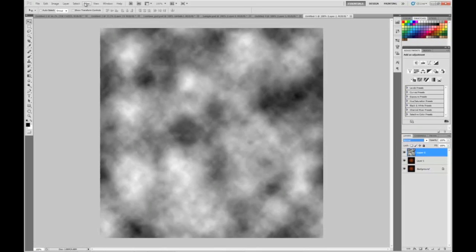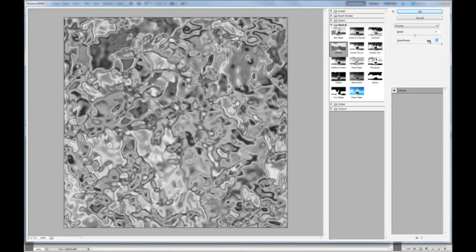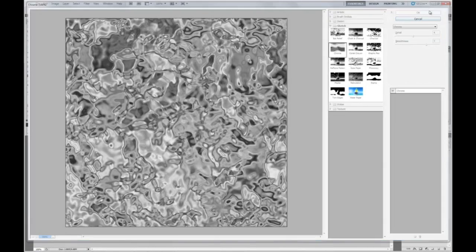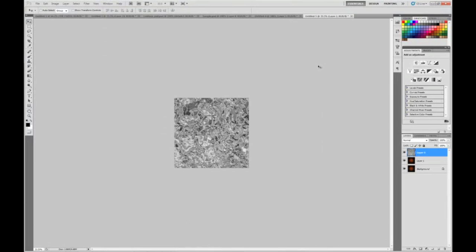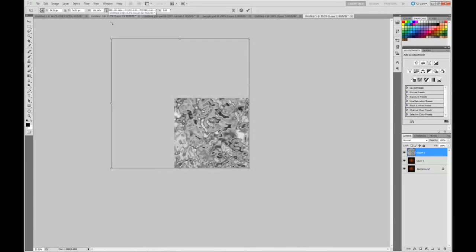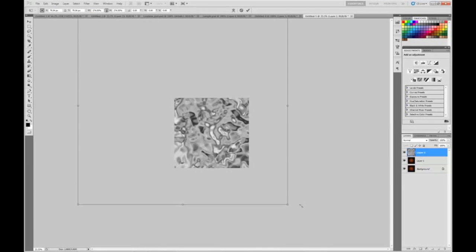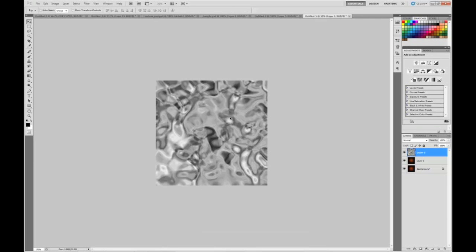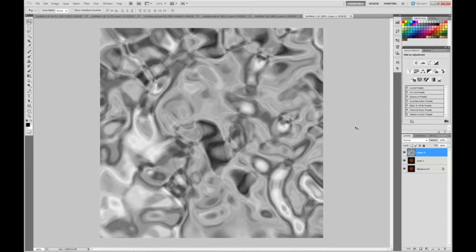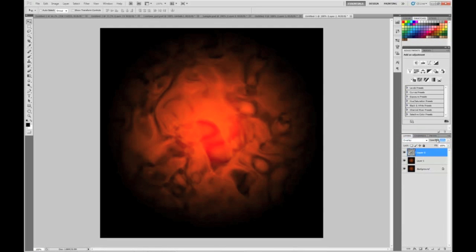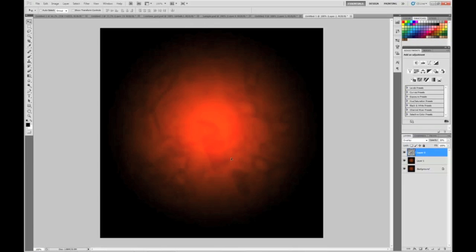Now go to Filter, Sketch, Chrome. Make detail 4 and smoothness 7. Hit OK. Now zoom out a lot, click Ctrl T and enlarge the cloud image a lot. Hit enter, then zoom back in. You should get something like that. Now set the blend mode to overlay and opacity to 30%. You should have something like this now.